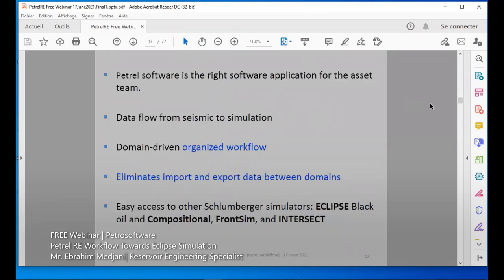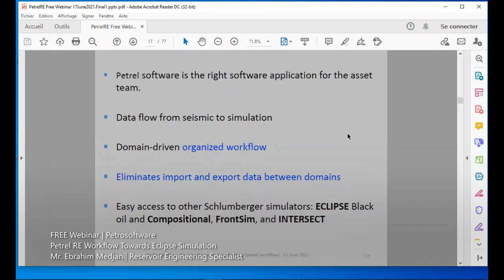Petrel-E software is the right software application for the asset team — everyone can work together. It provides data flow from seismic to simulation. It is an organized workflow that eliminates the import or export of data between domains. You avoid importing porosity, permeability, depths, maps, and so on separately — they are all integrated in Petrel-E. This is an easy way to send data to Eclipse.